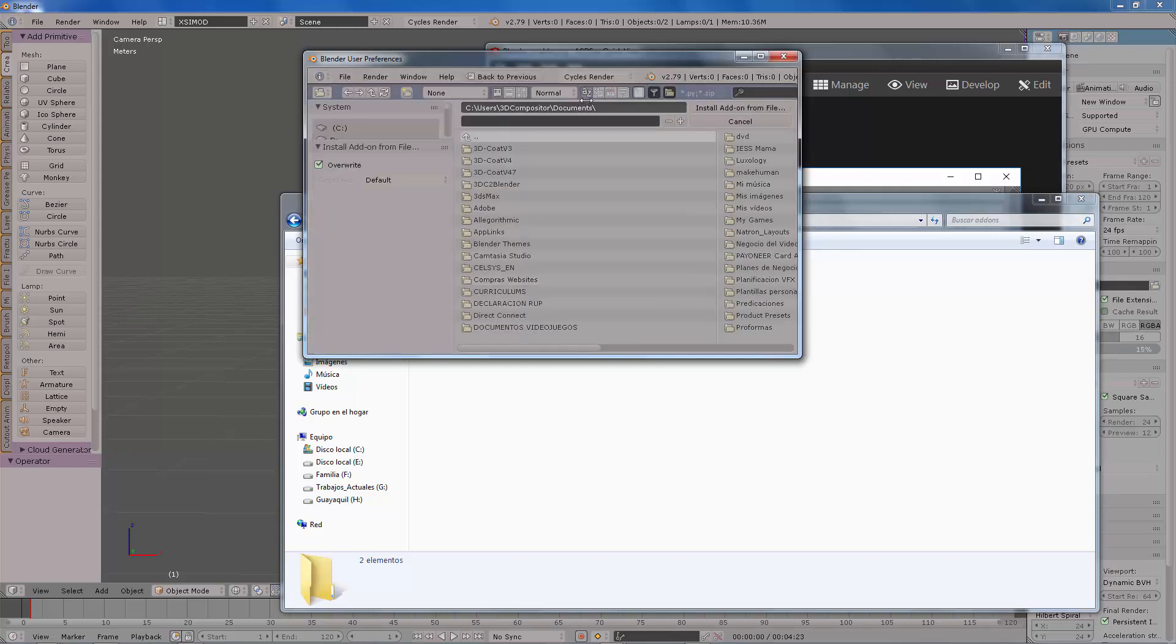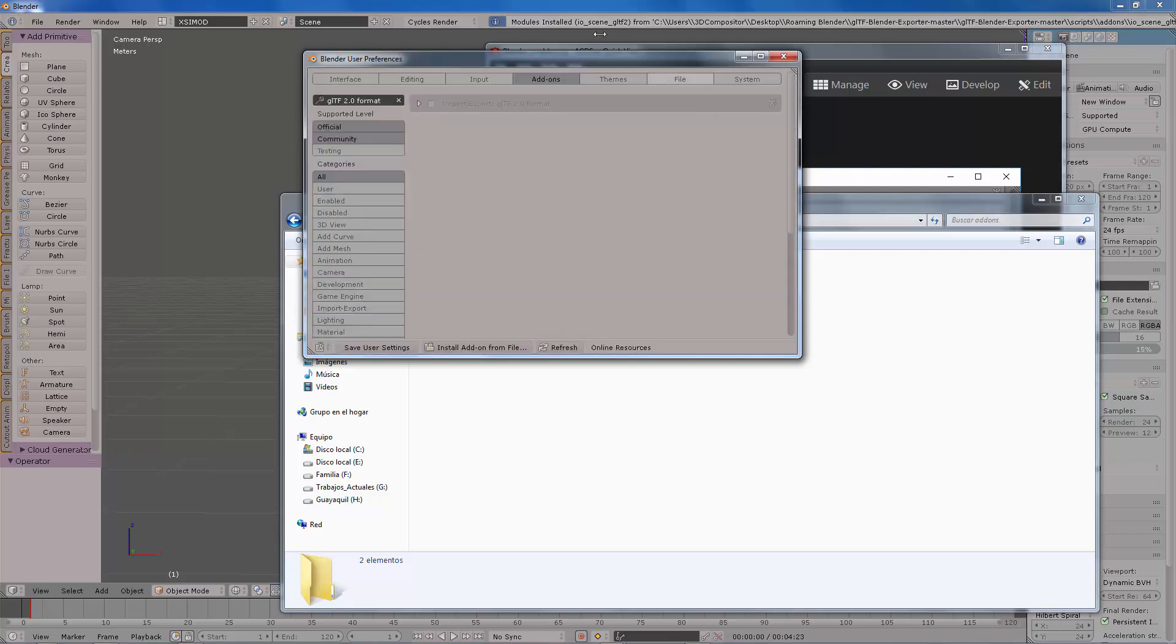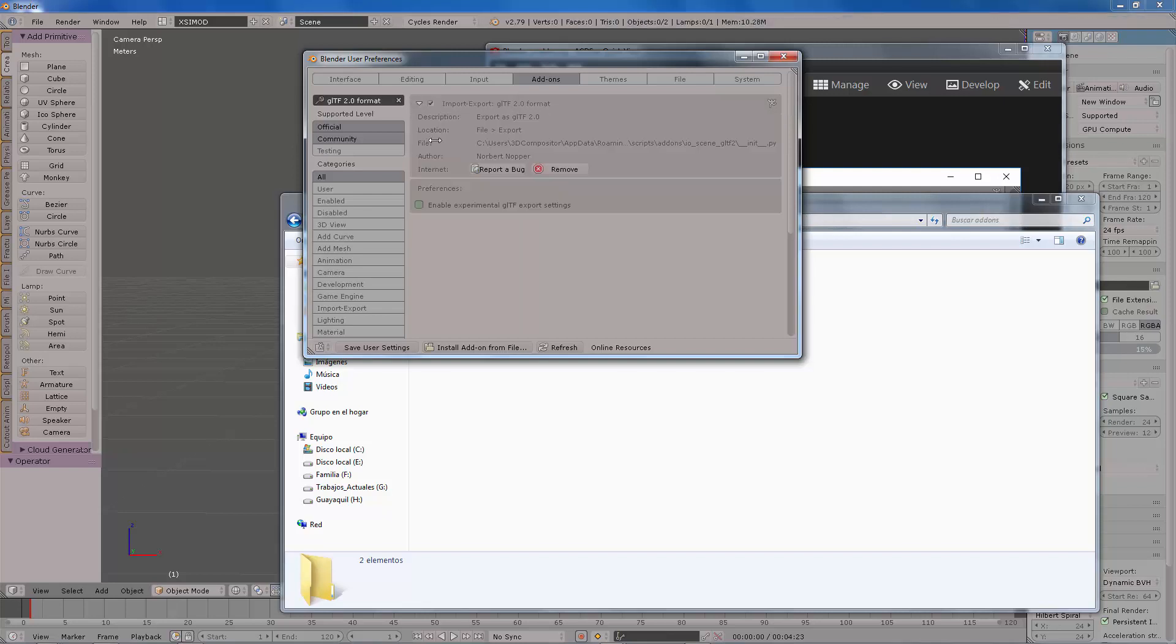You need to zip it. Then from the Blender add-on tab you will add a new add-on, navigate to that section where you downloaded it, select it, and then save user preferences.